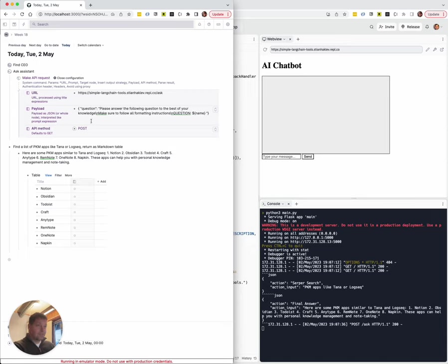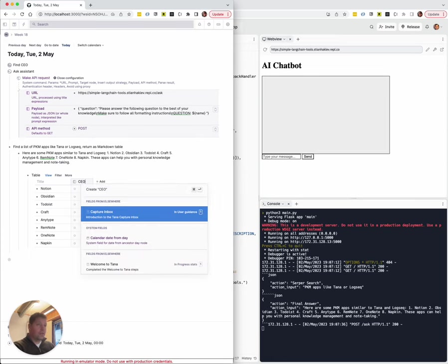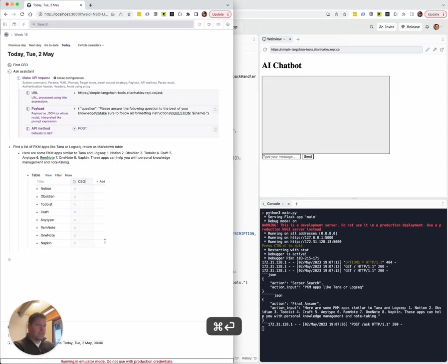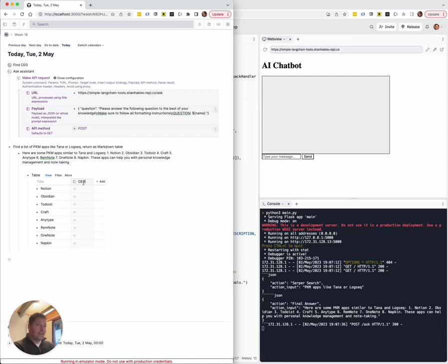And then we can run columns here. So for example, we can add a CEO column. And again, we really want to make sure this column is real and not hallucinated.